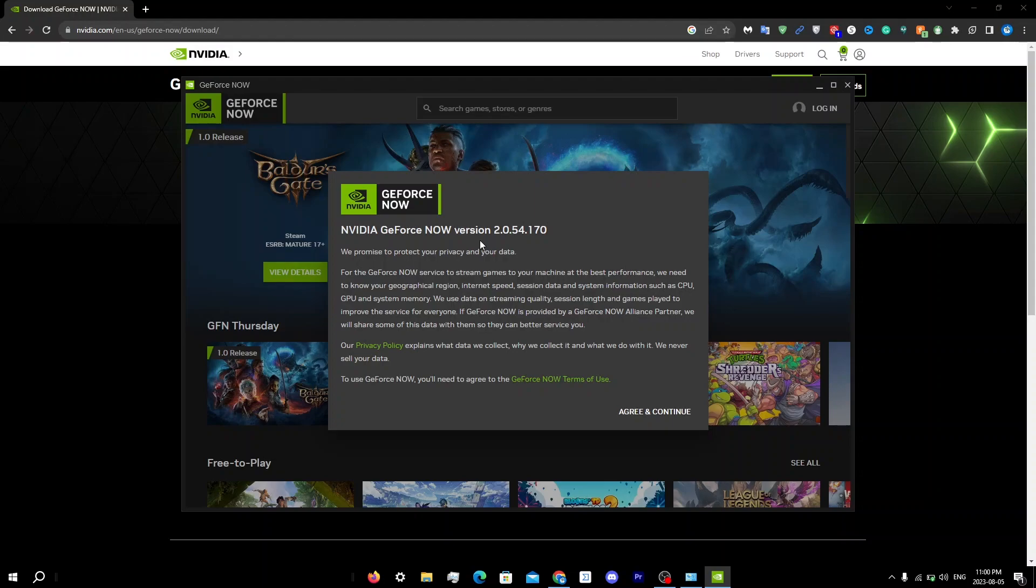Obviously, if the above steps didn't help, then you can contact Nvidia support to fix this issue. They will provide further assistance to resolve any issues on GeForce Now. I'll leave a video in the top right that shows you how to properly contact Nvidia support, so make sure to watch that.